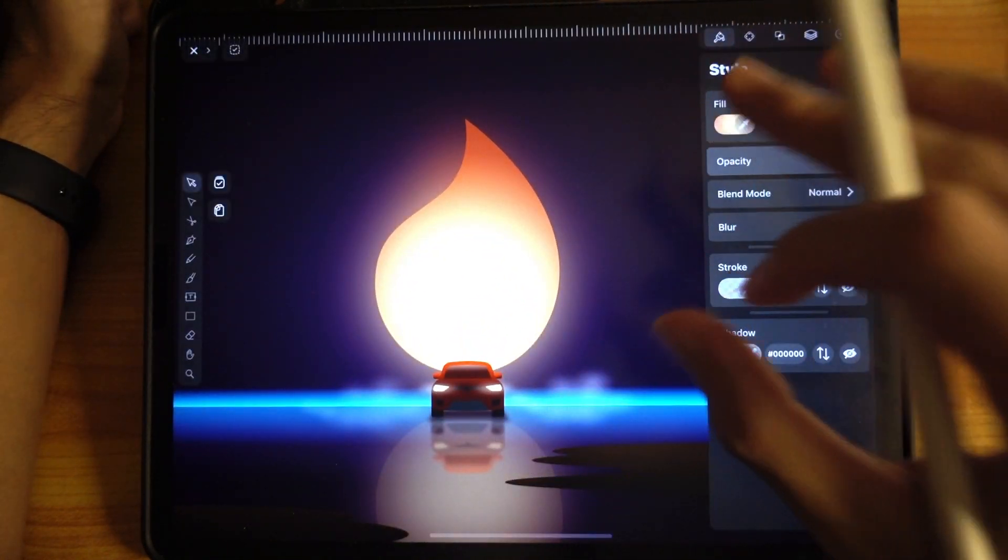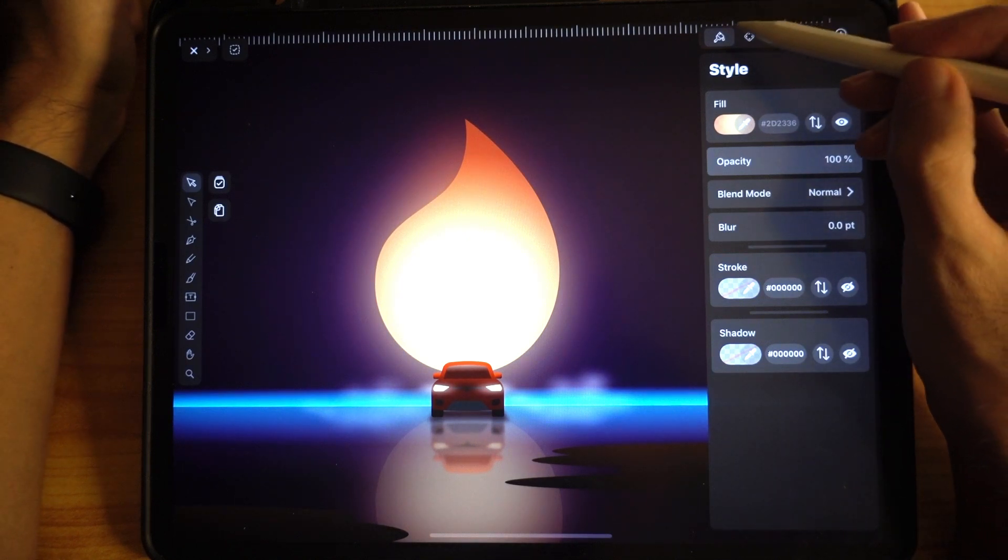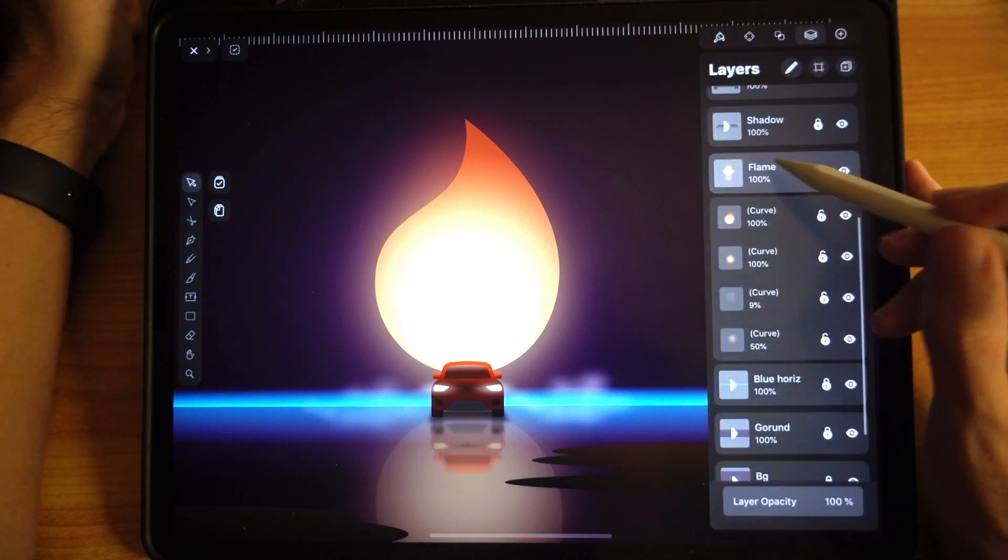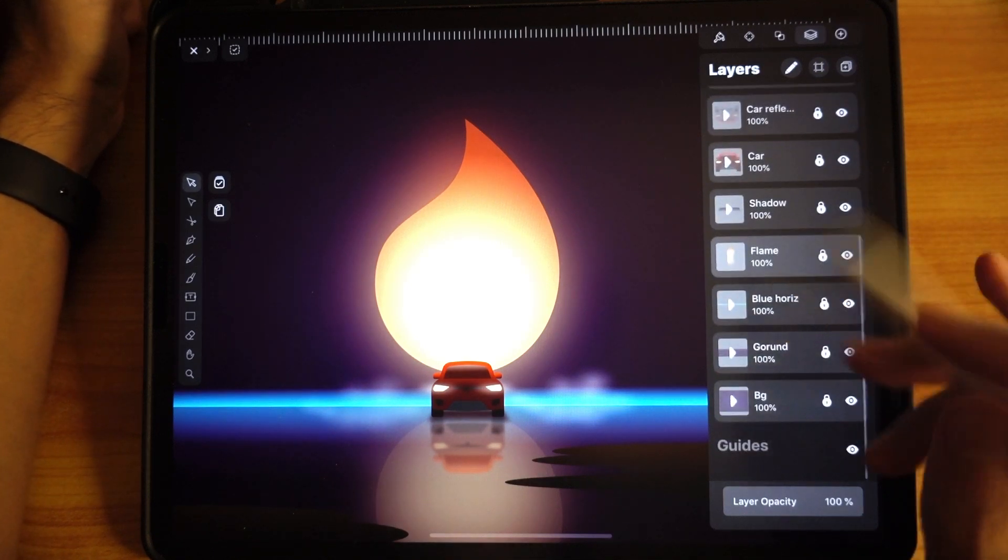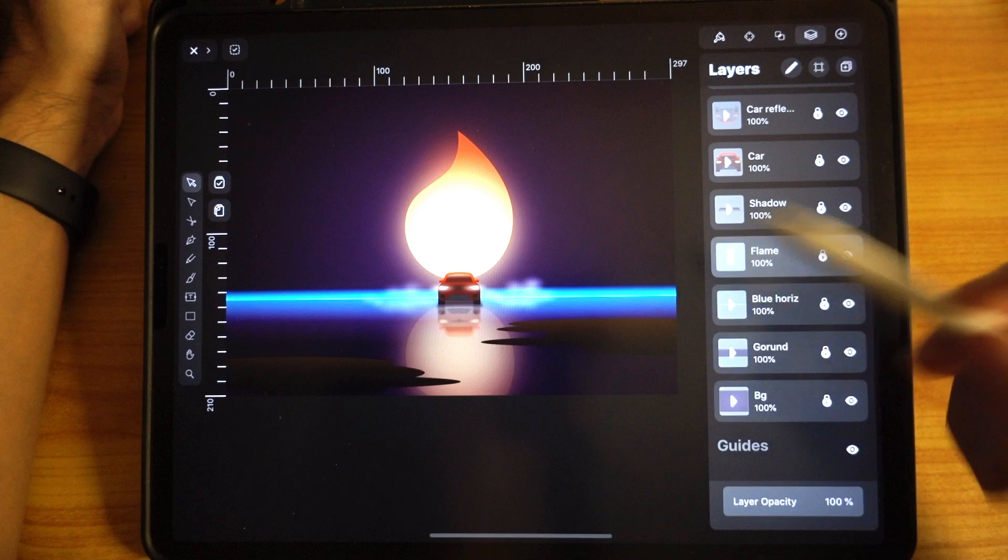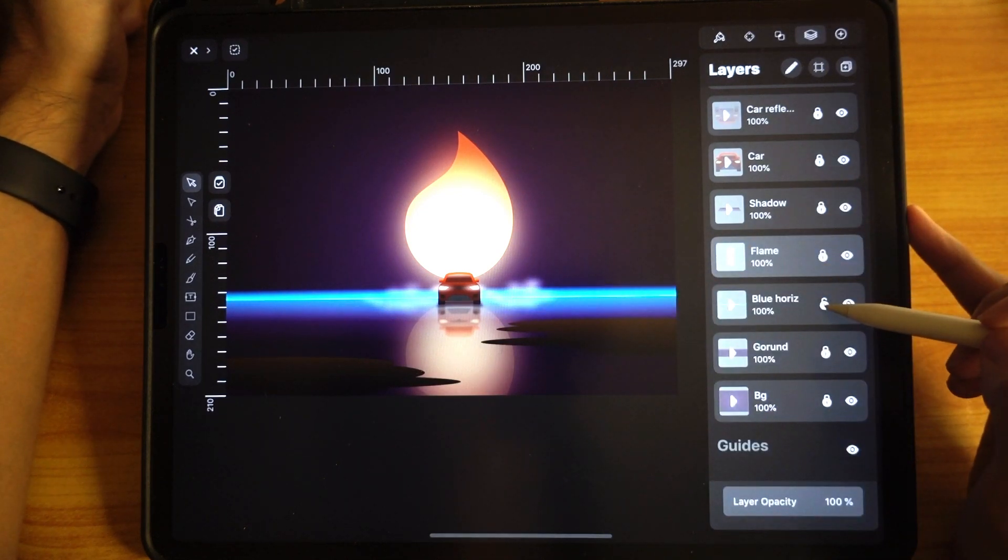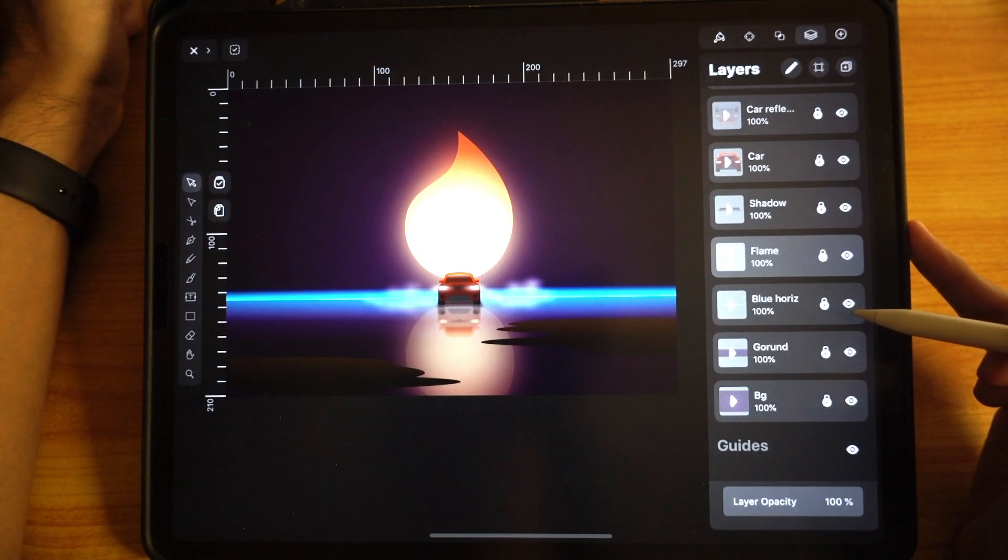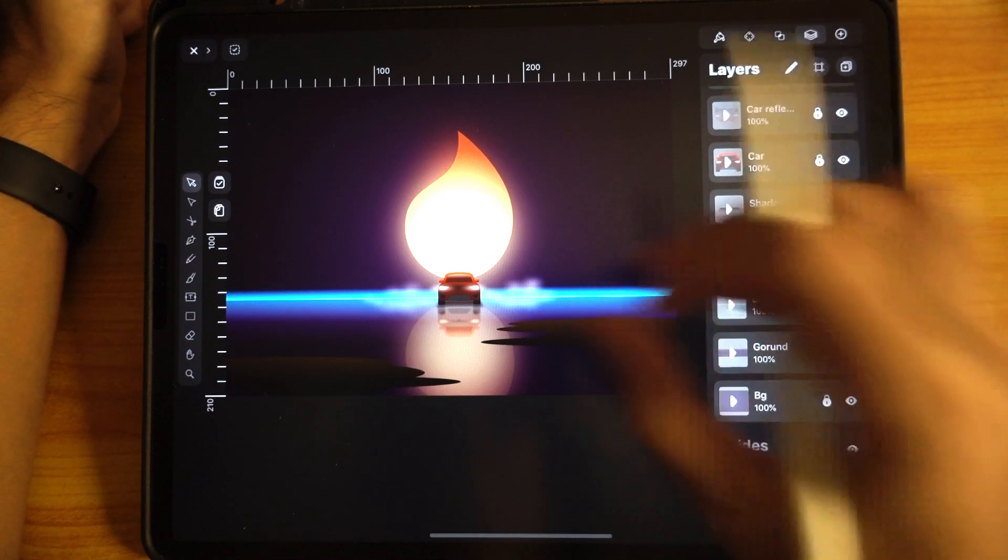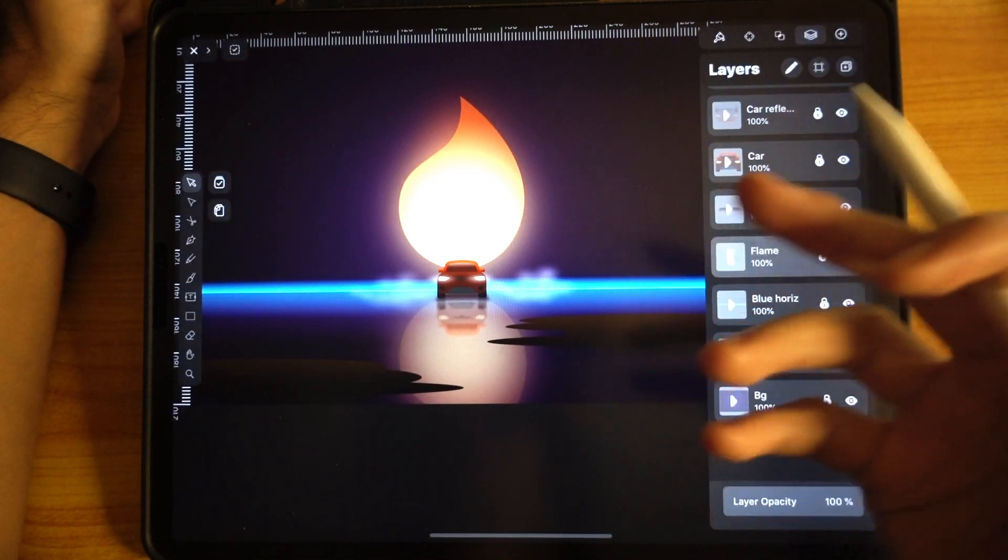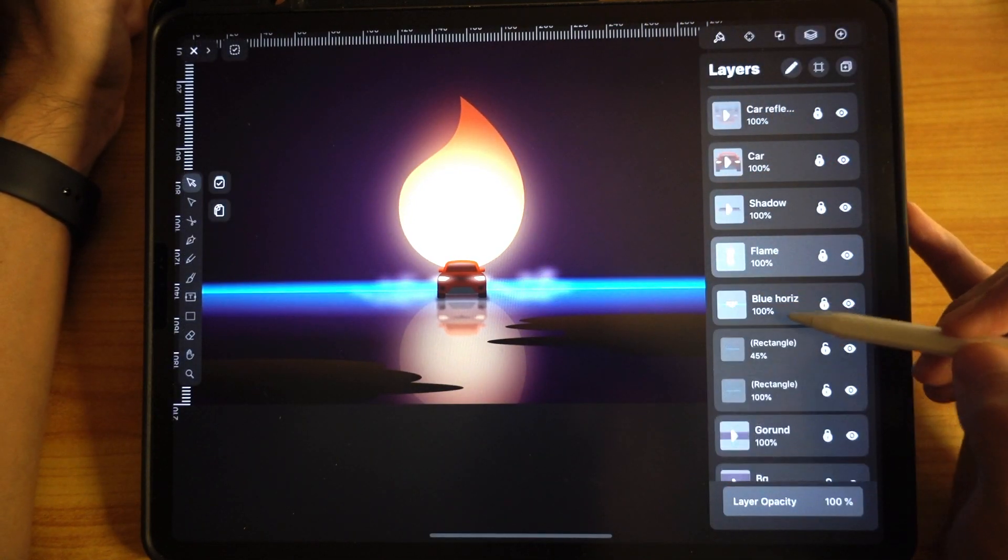This can be done within Vectornator. The next thing I'm going to show you is the blue horizon. Check it out. If I don't put this blue horizon here, it looks interesting, but with the blue horizon here it looks so much more interesting.